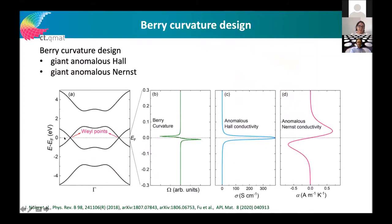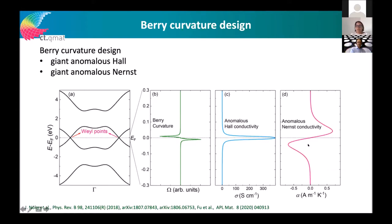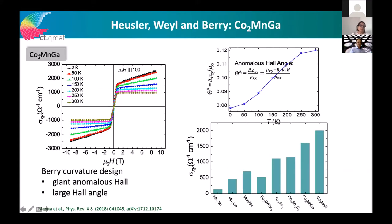In general, if you have crossing points or nodal lines in a material, this always leads to a large Berry curvature in the electronic structure, which leads to a large anomalous Hall conductivity and even an anomalous Nernst conductivity. This is a nice feature, and I encourage young people to look for materials that might be interesting for energy conversion and Hall sensors.